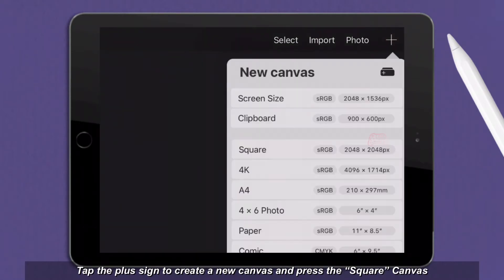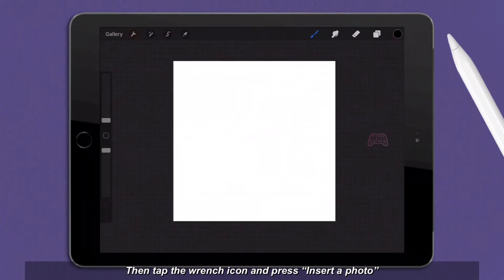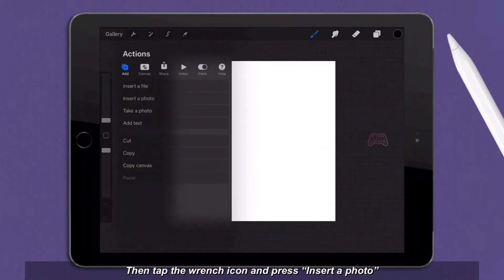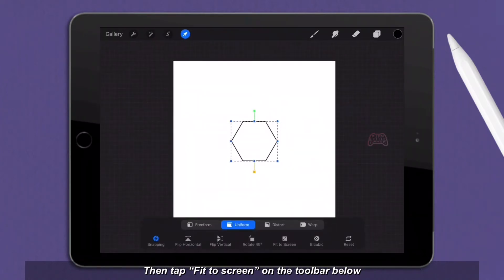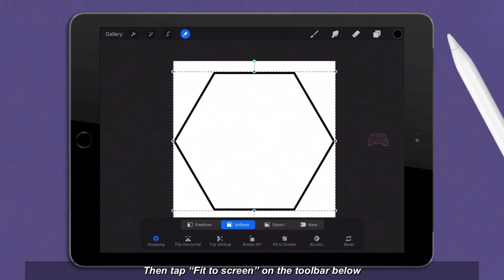Tap the plus sign to create a new canvas and press the square canvas. Then tap the wrench icon and press insert a photo. Then tap fit to screen on the toolbar below.